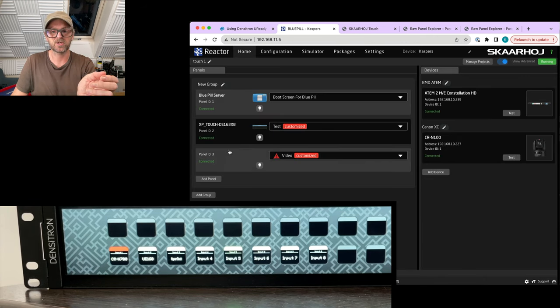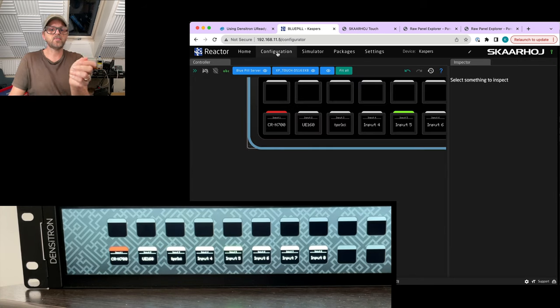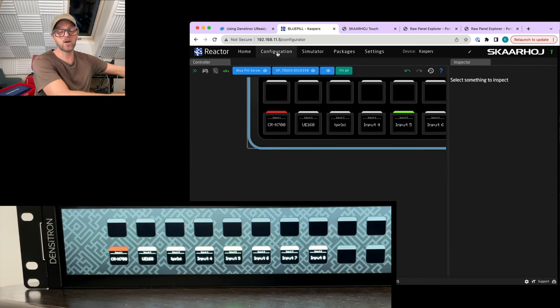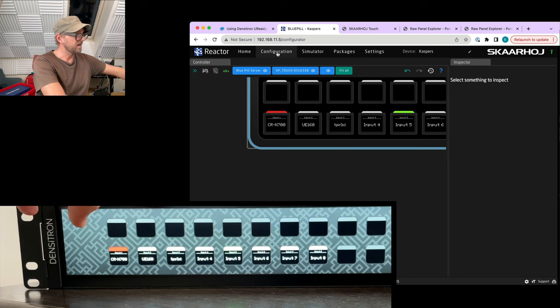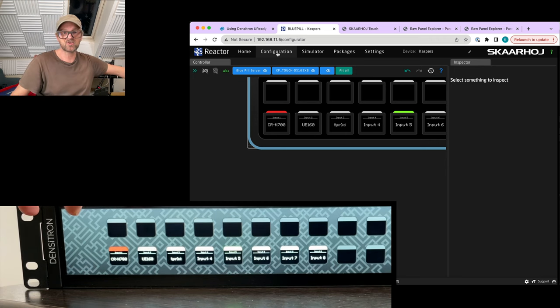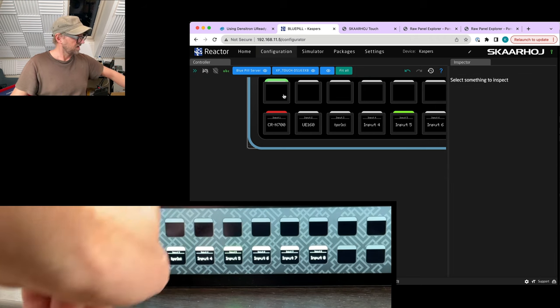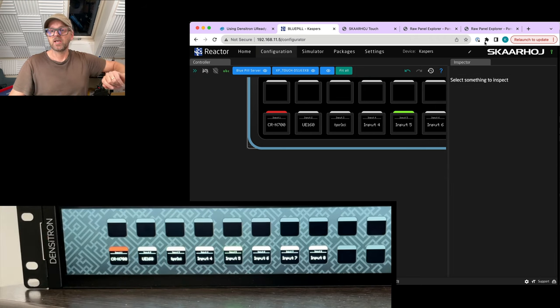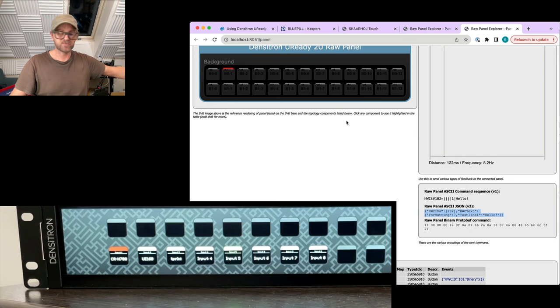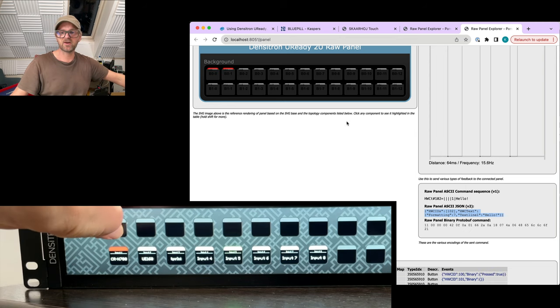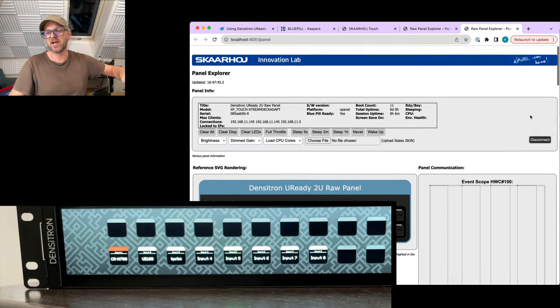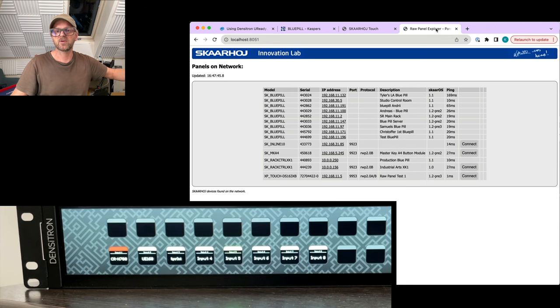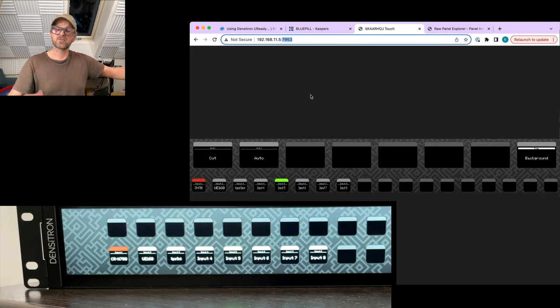So what have we seen? We have seen this panel with a locally hosted raw panel instance on it that is now taken into Reactor so that we can configure the elements on it. We have also used raw panel explorer to actually test it out and see how triggers arrive. So we have multiple clients connected to it right now, which is usually not a good idea.